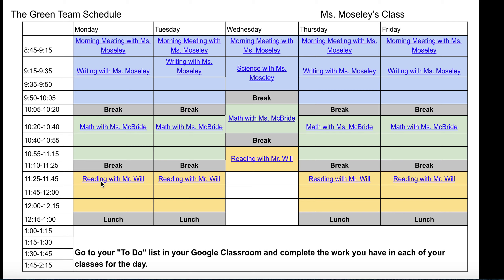Next week, we'll begin this schedule starting on Monday all the way through Friday. During these times in between, this is time for students to work on their homework for each of the classes. Every day their teacher will give them something to work on once they leave their class, that they can complete in the teacher's Google Classroom.